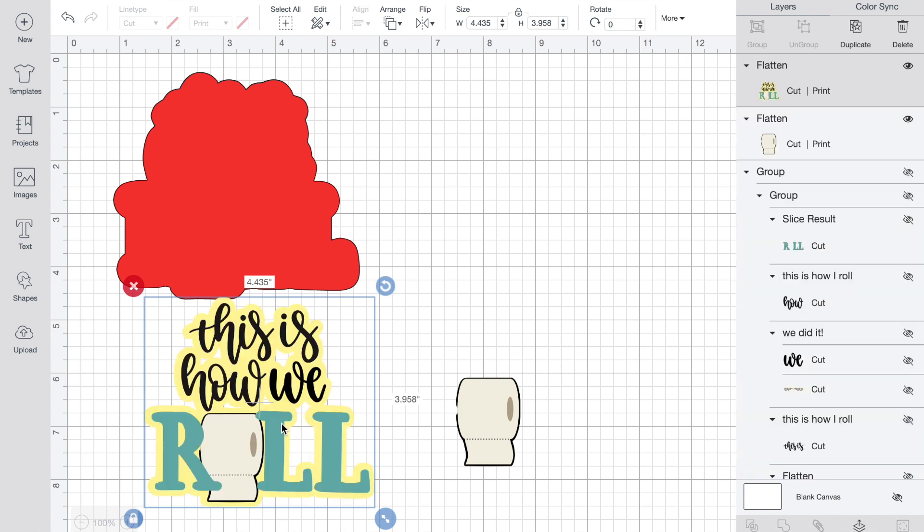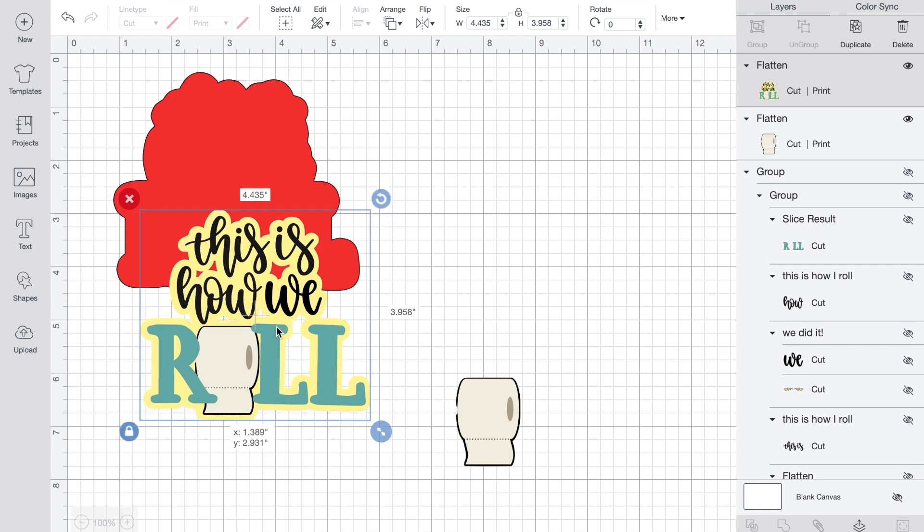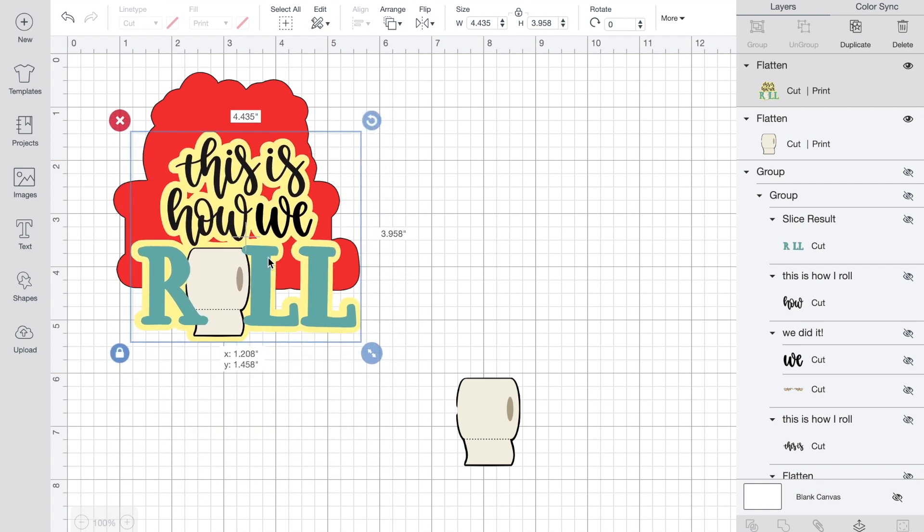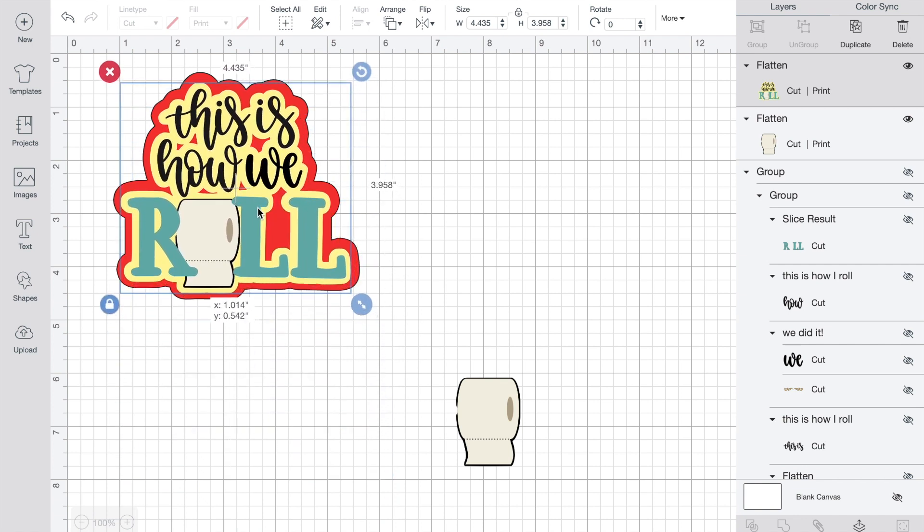So now what I'm going to do is I'm going to flatten that. If at any time you miss parts of it, you can go back and unflatten it and reflatten it, but it looks like I did grab all of it.